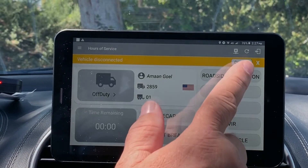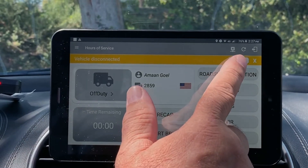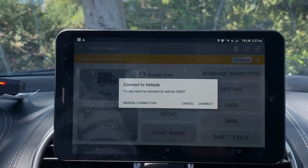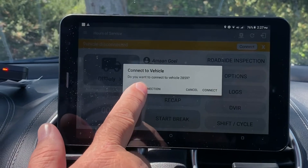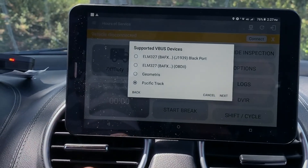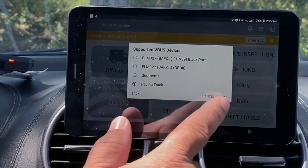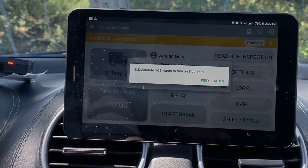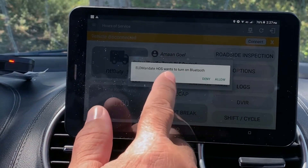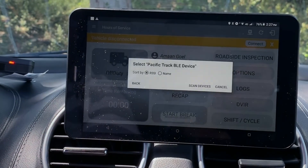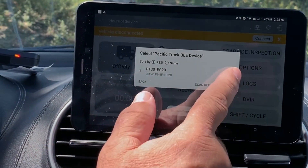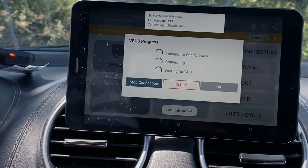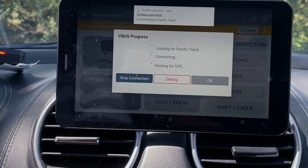Once all has been checked, press the Connect button on the top of the program. Click Manual Connection. Click on the ELD hardware that you connected on the diagnostic port. The next window will ask you if it is okay to turn on the Bluetooth service on your device. Click Allow. There will be a green triangle on the right-hand side — click on it. It is now going to pair the tablet to the ELD Mandate device.